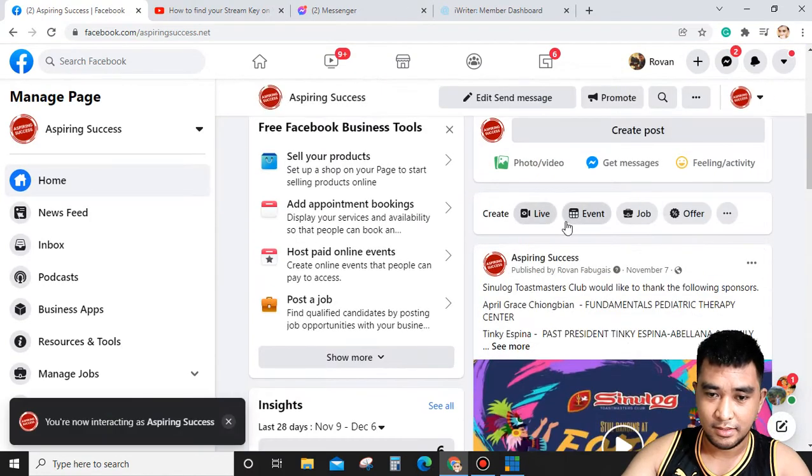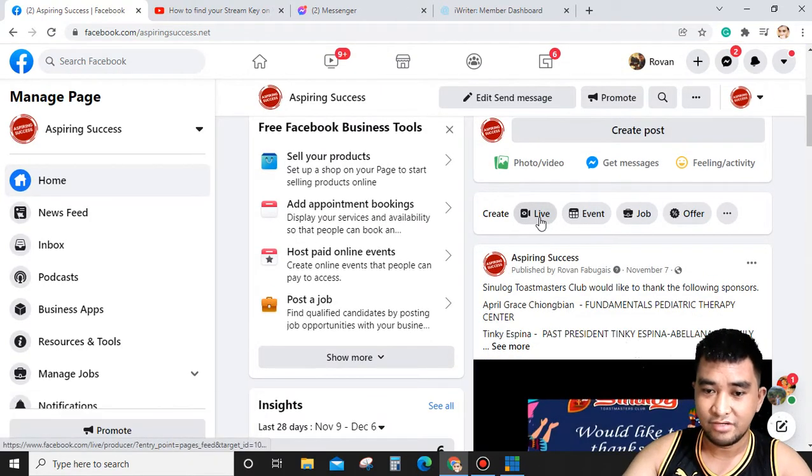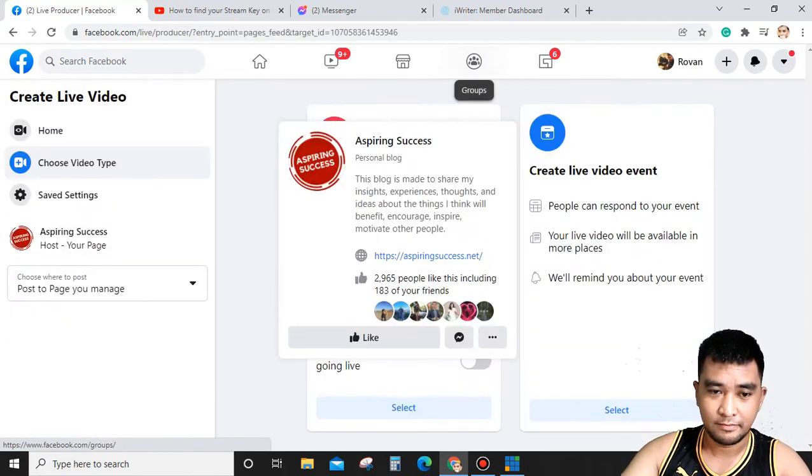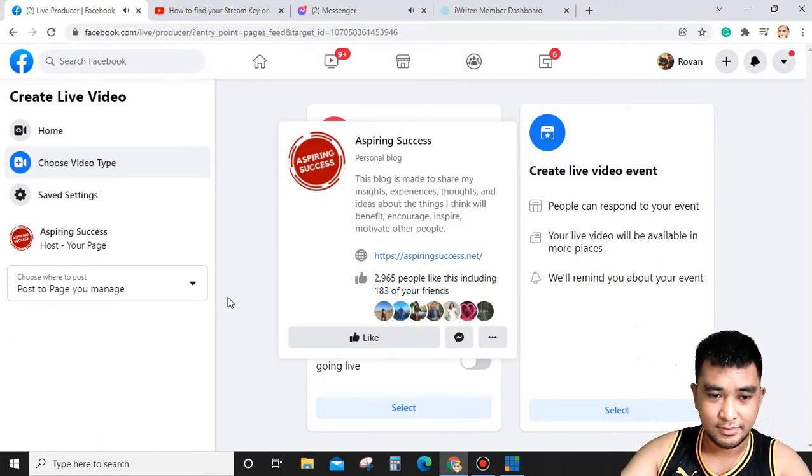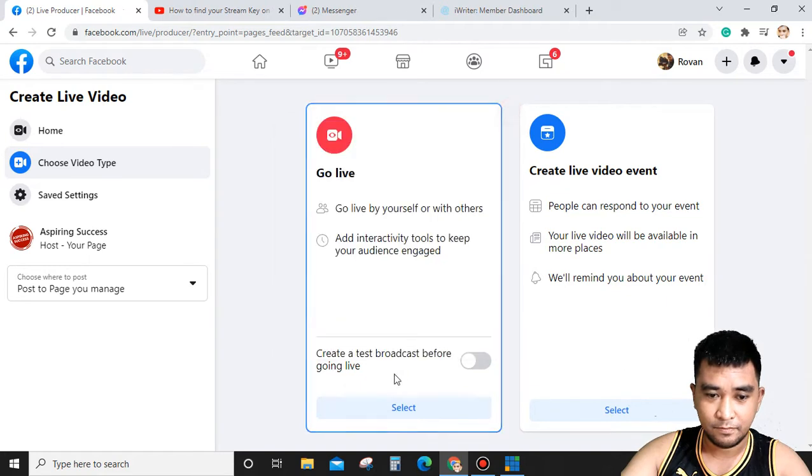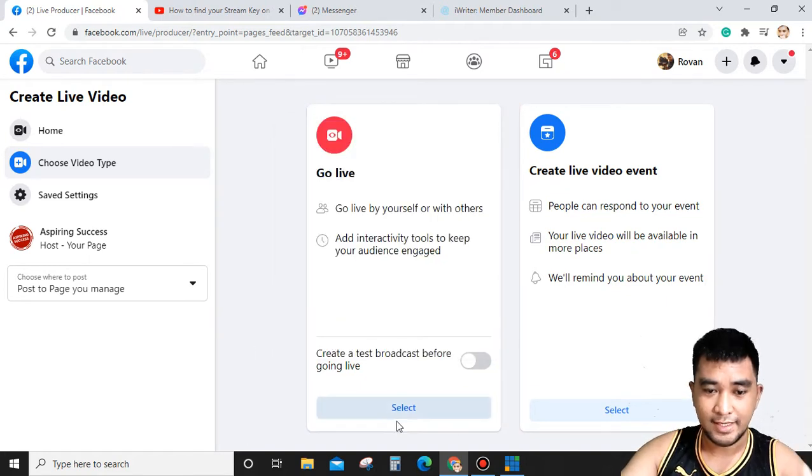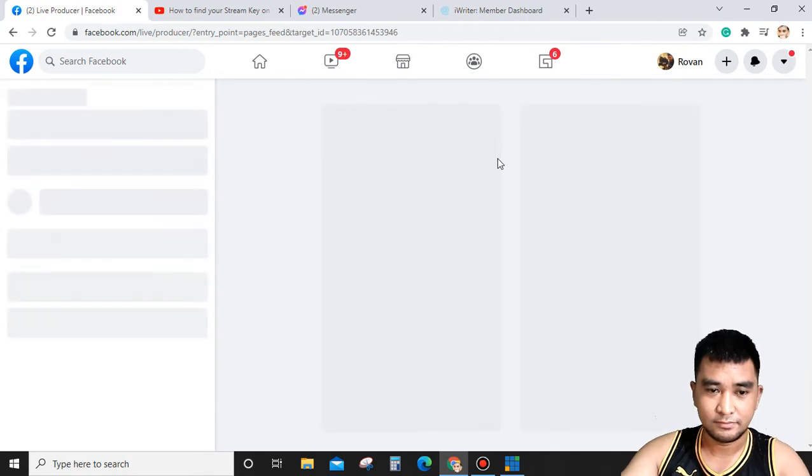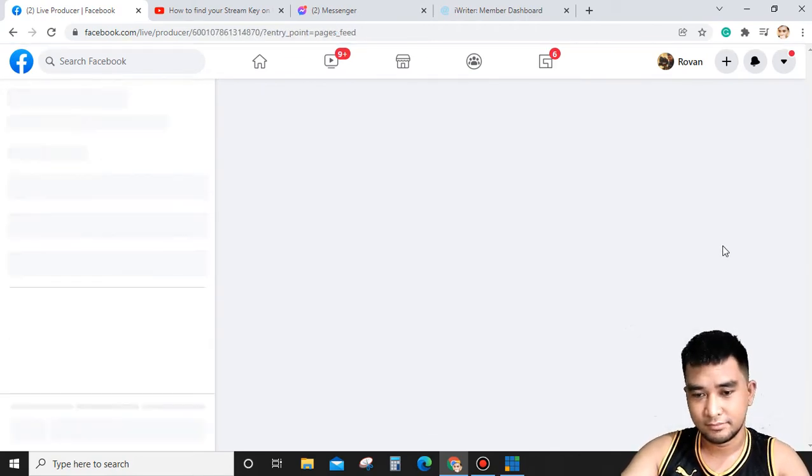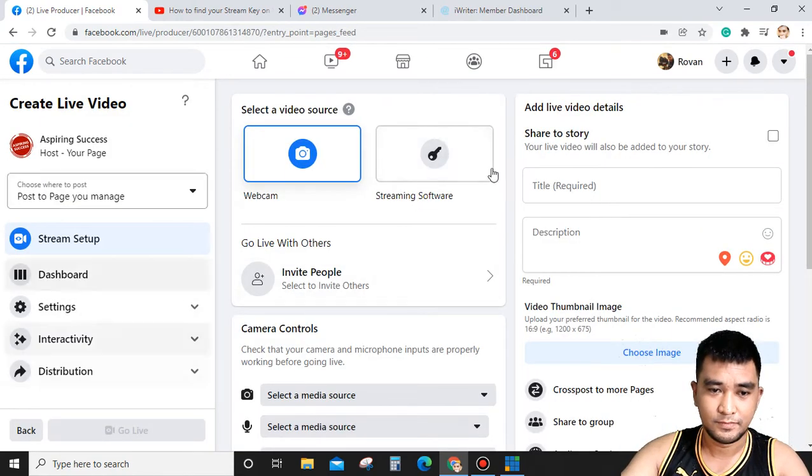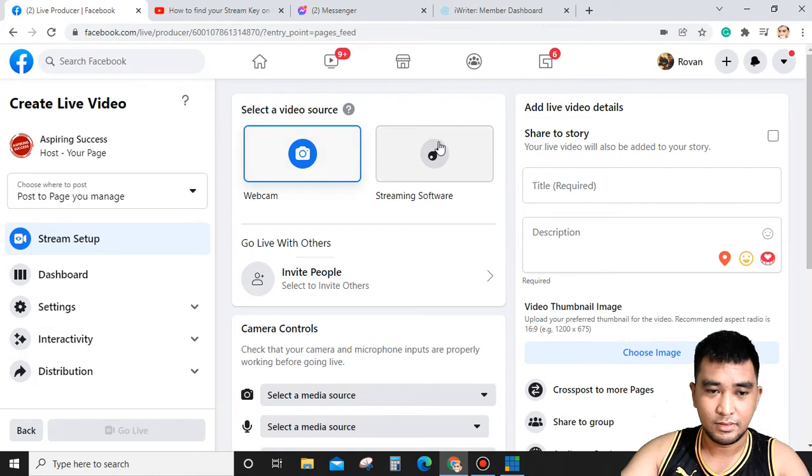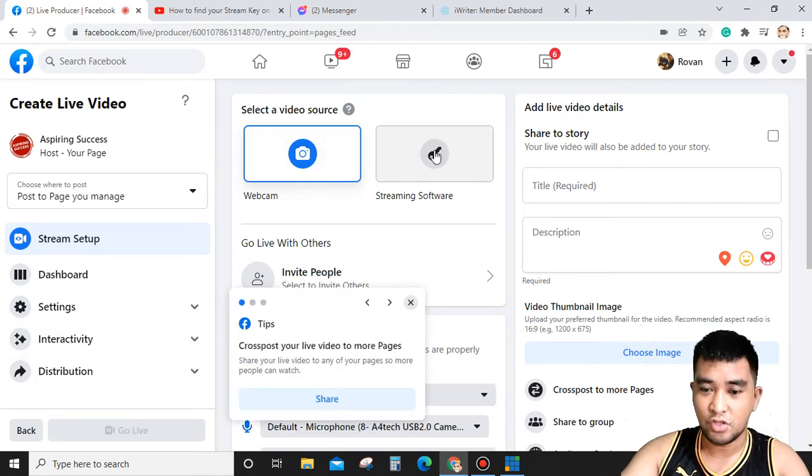And then you'll click this Live button. After this, you're going to select this button, and then you click the Streaming Software.